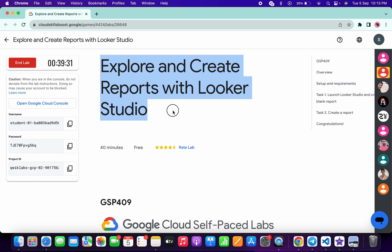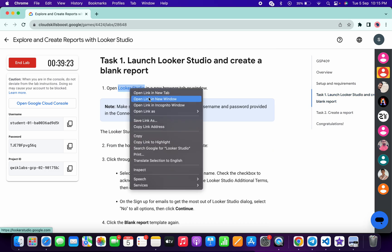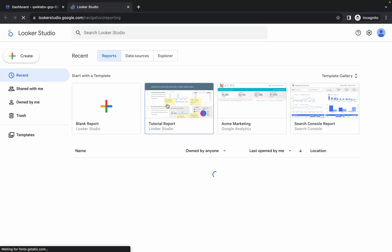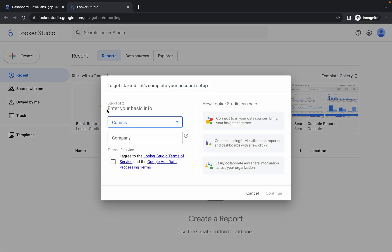Welcome back to the channel. First, log into your credentials, and once done, click on task number one. Scroll down and open the link in an incognito window.